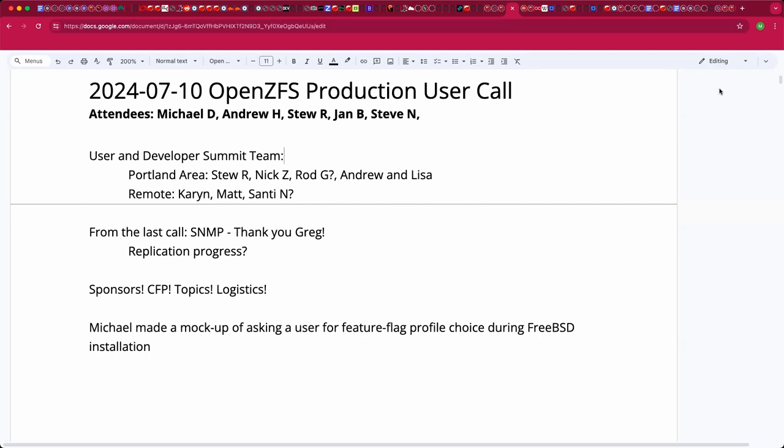Welcome to the July 10th OpenZFS production user call. We have Andrew, Stu, Jan, Steve, and myself. I would really like to dedicate part of each call to the upcoming user and developer summit in the last week of October. So far people have voiced interest. Out of curiosity, would any of you like to participate in the planning in some way?